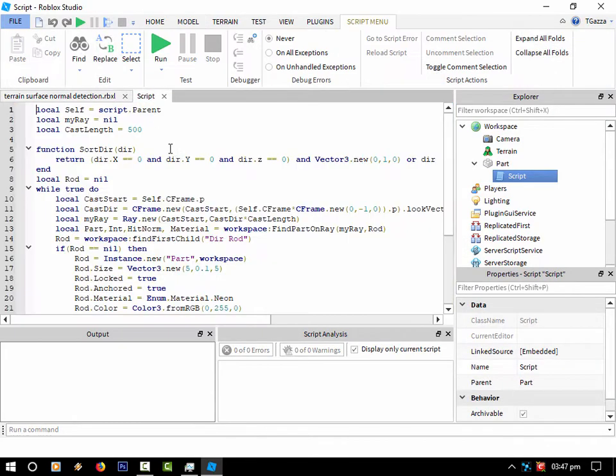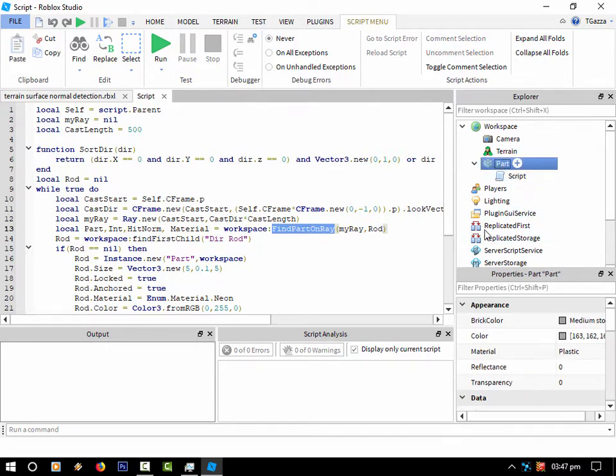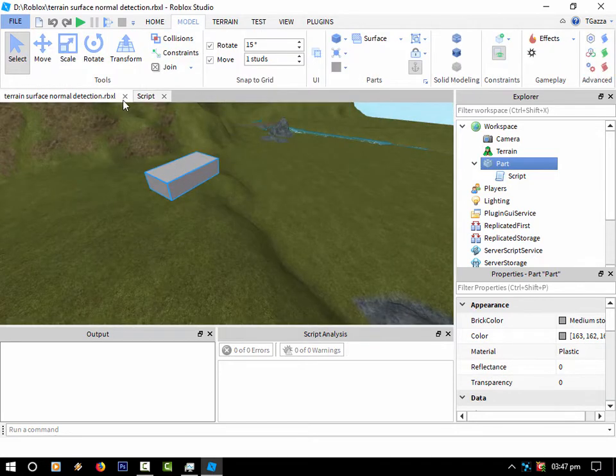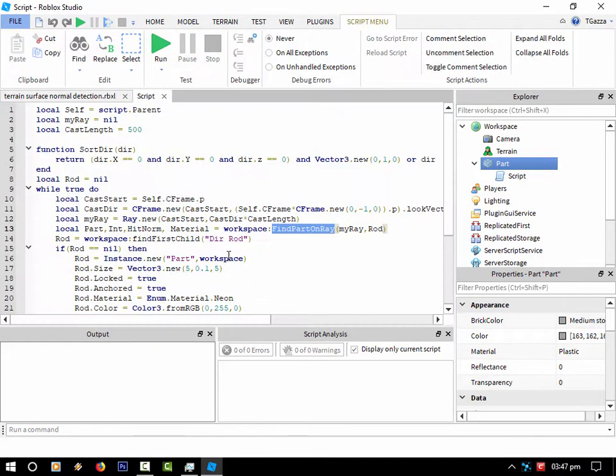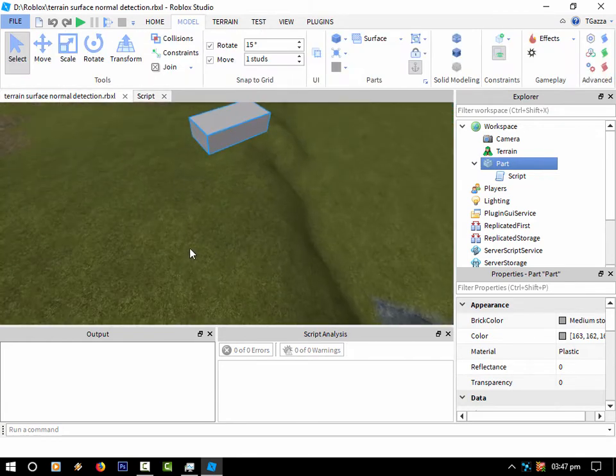So the code is as follows: it's using a find part on ray because I'm casting a ray directly down from the part that we're controlling until it hits something. It doesn't have to be a terrain.